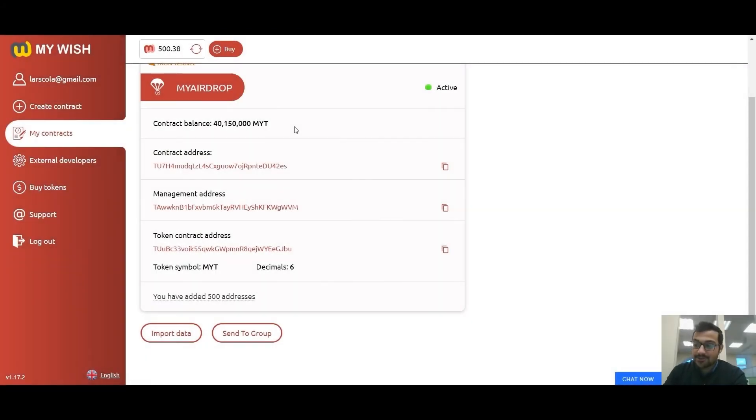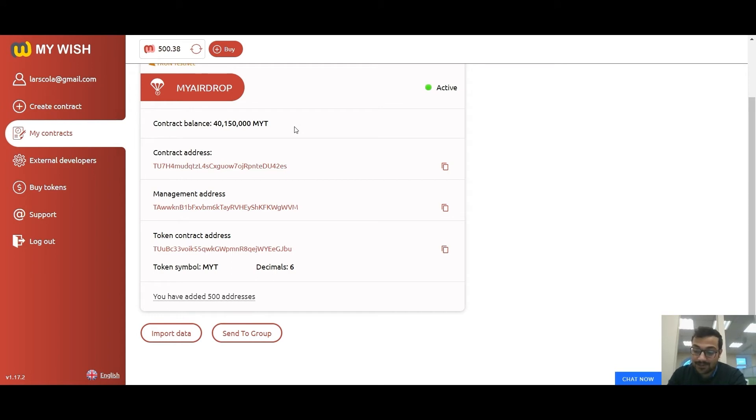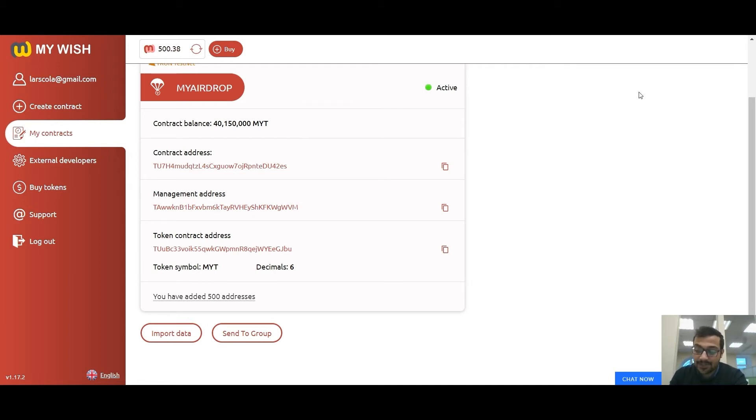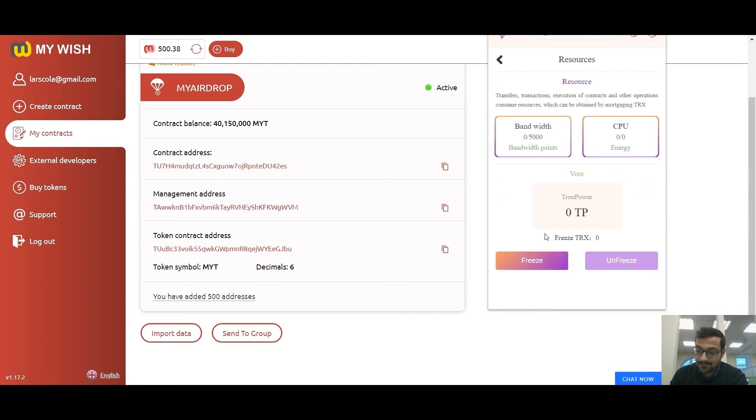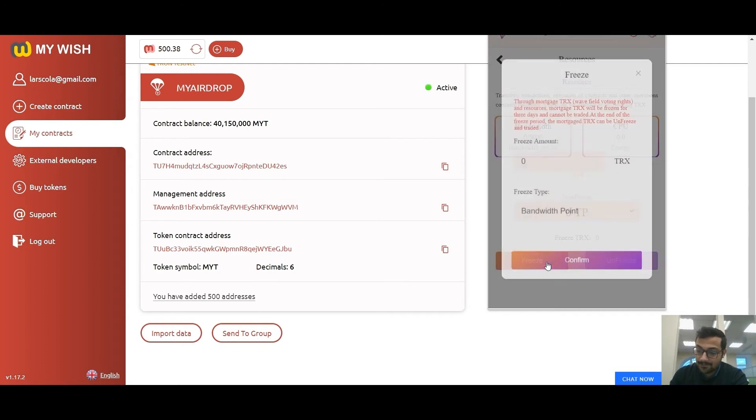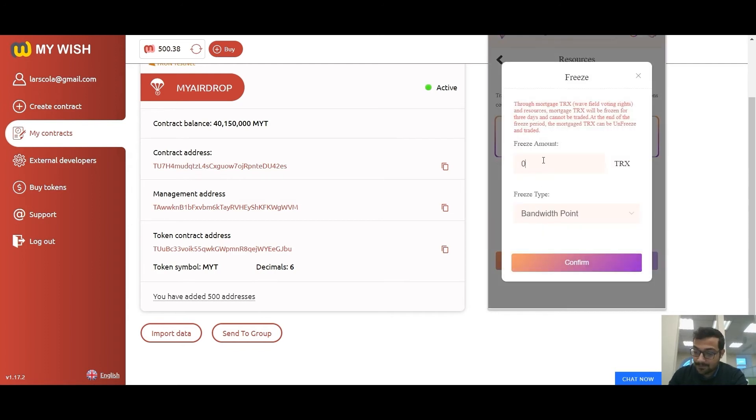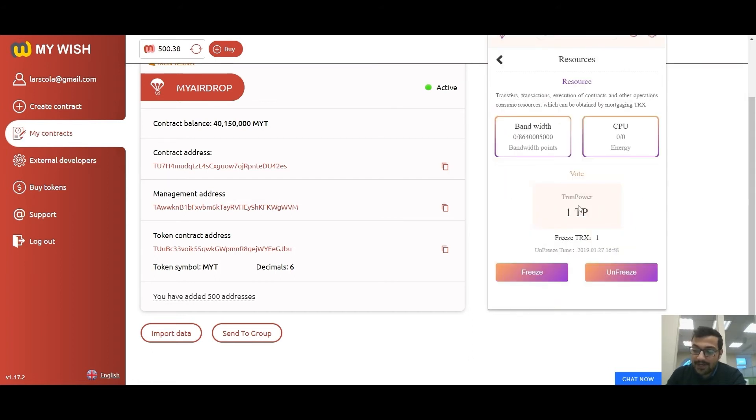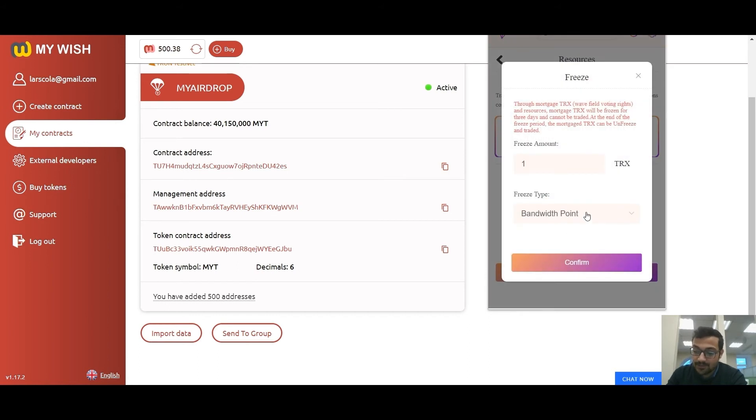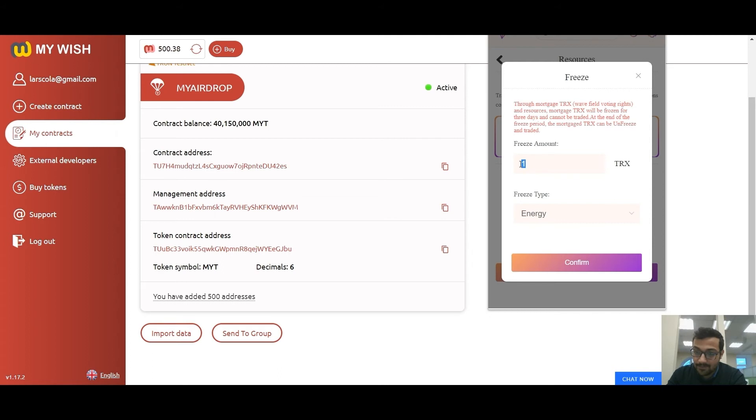Before you start to distribute your tokens, you must freeze TRX for bandwidth and energy. If you don't have enough bandwidth, all TRX will be deducted from your account. You can unfreeze the TRX three days after freezing. For successful distribution, we recommend freezing one TRX for bandwidth and one TRX per 100 accounts for energy. We need to allocate tokens to 500 addresses, so we will freeze one TRX for bandwidth and five TRX for energy.